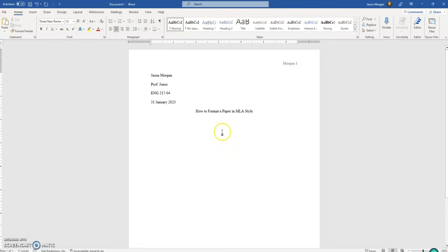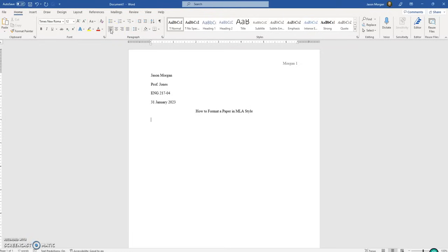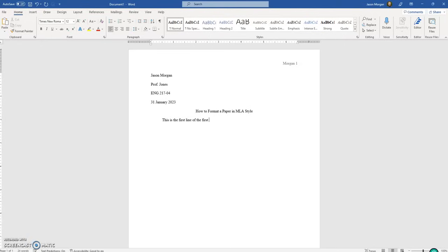Next, go on to the next line. If you just hit enter, you'll still be in centered mode — that's not good. We need to go back to align left. The first line of each paragraph is indented, so just hit the Tab button. Then begin typing the first line of the first paragraph.